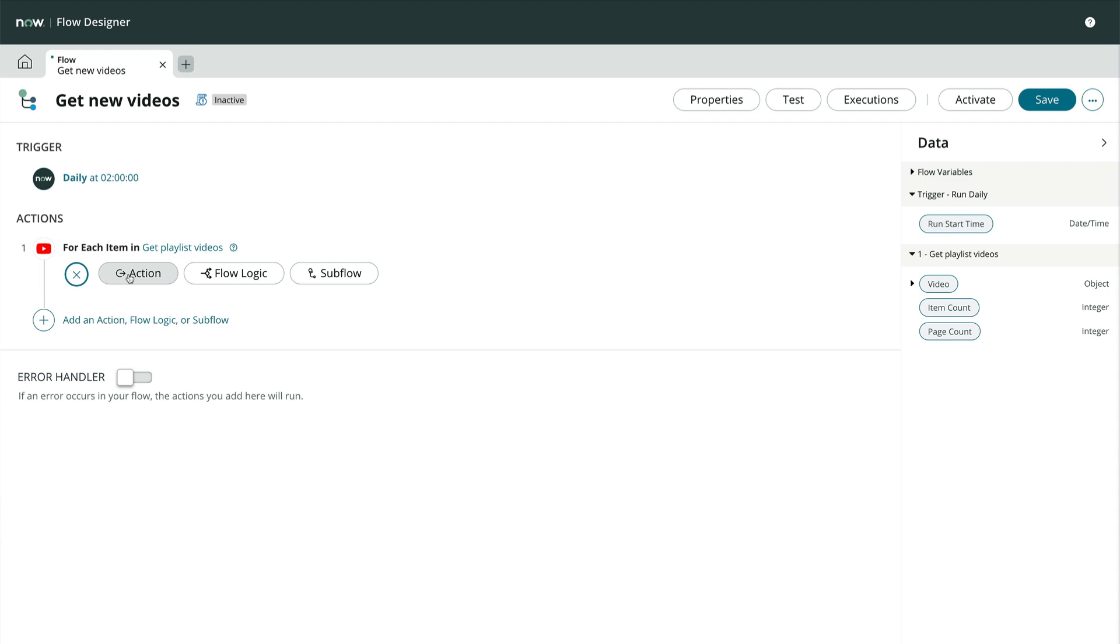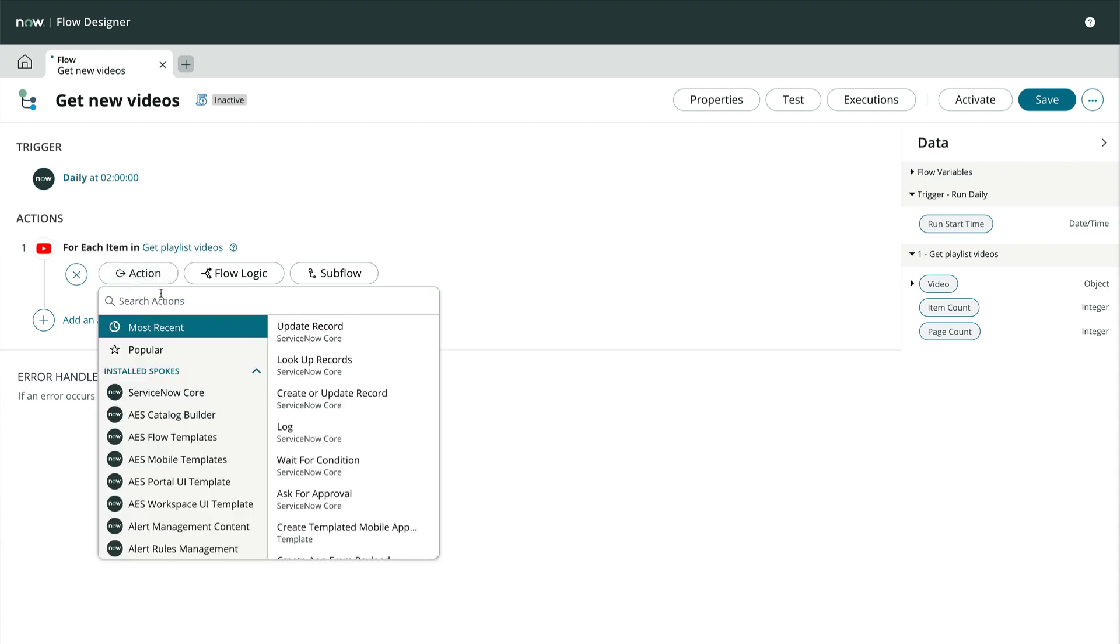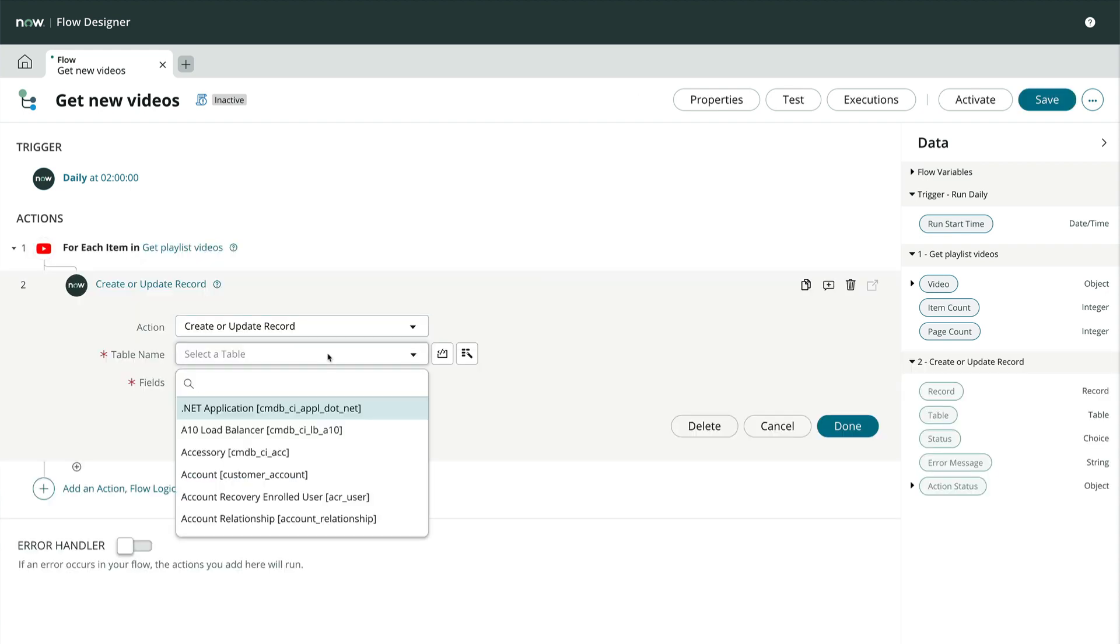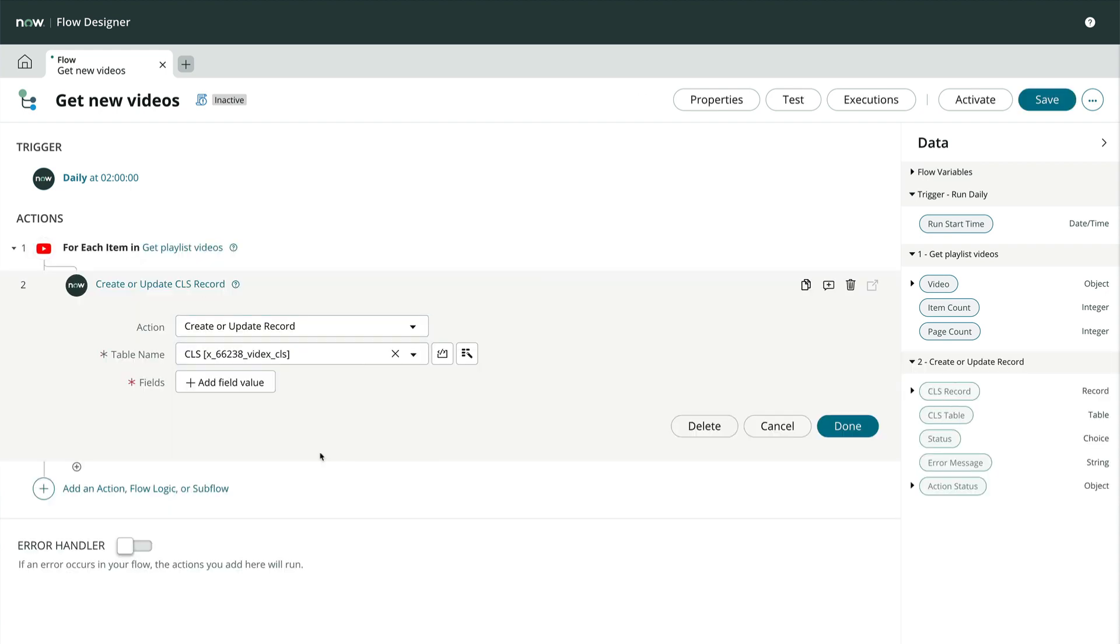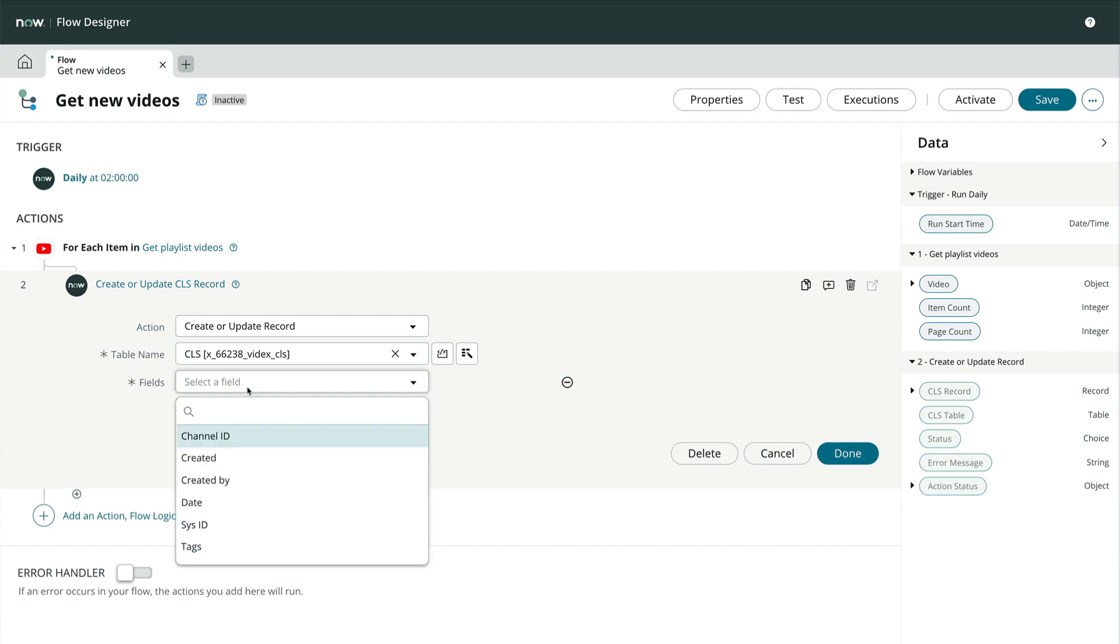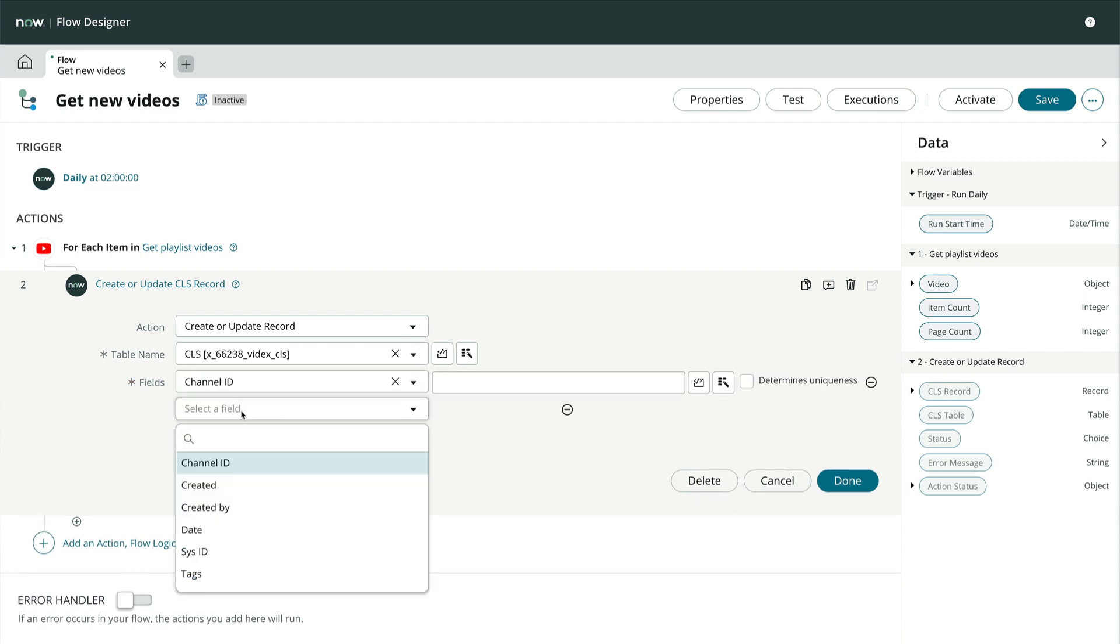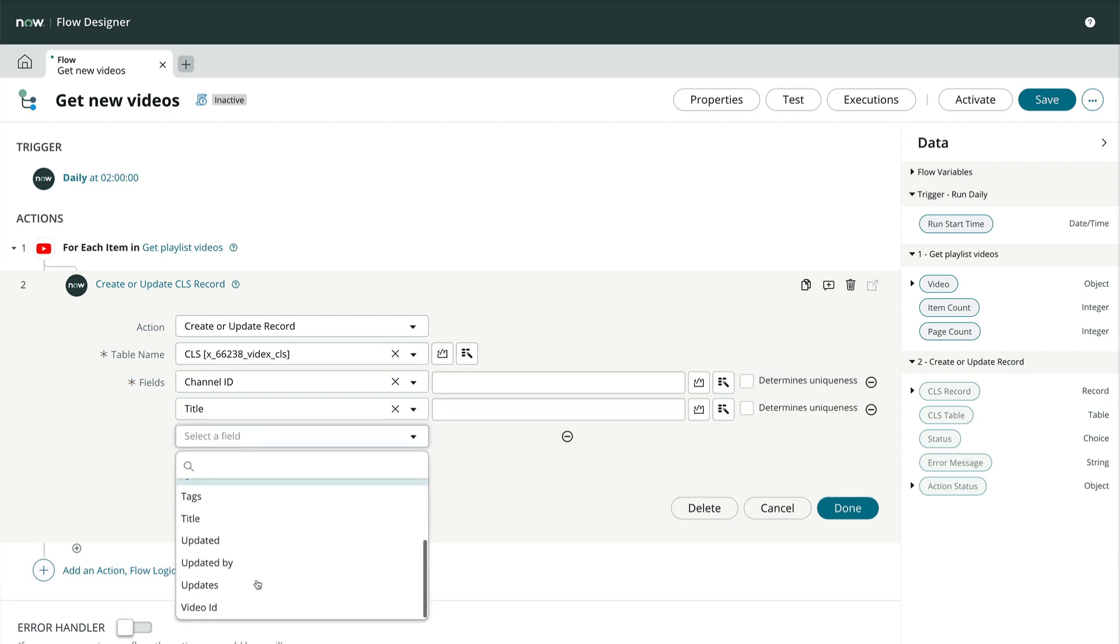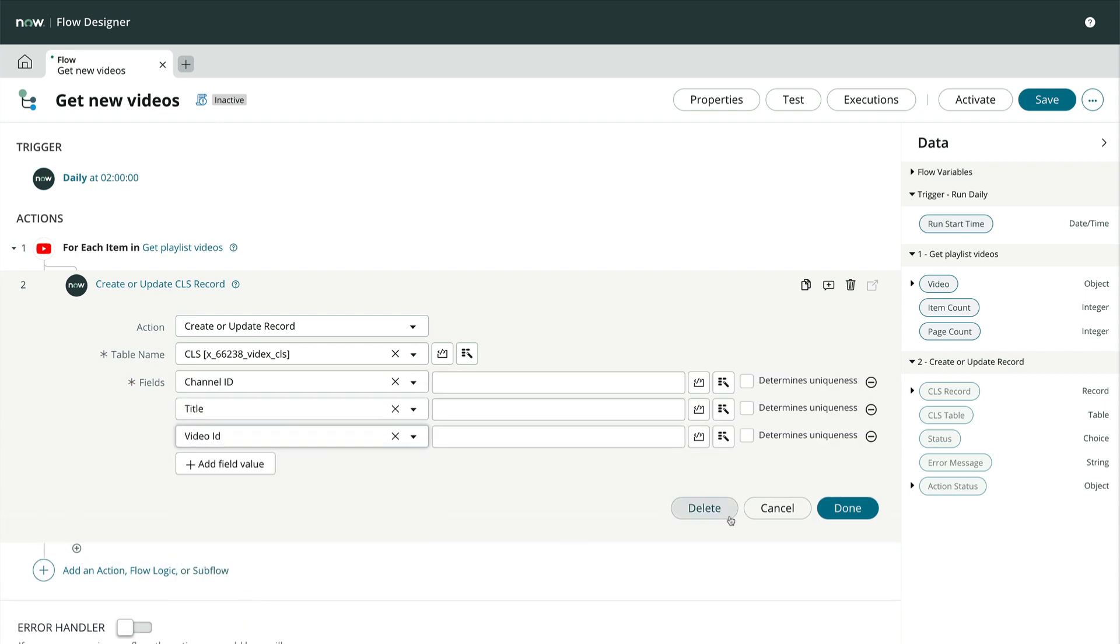This makes it really easy for our flow designer users to consume data stream actions. Inside the forEach loop, let's create or update a record using the data pills from the data stream action. We'll use the video ID to determine uniqueness, and populate the title and channel ID fields.